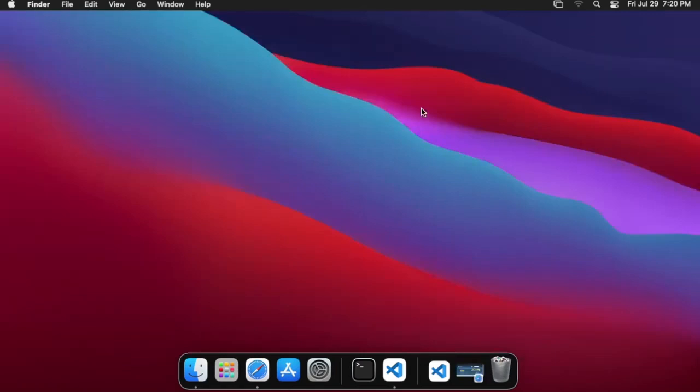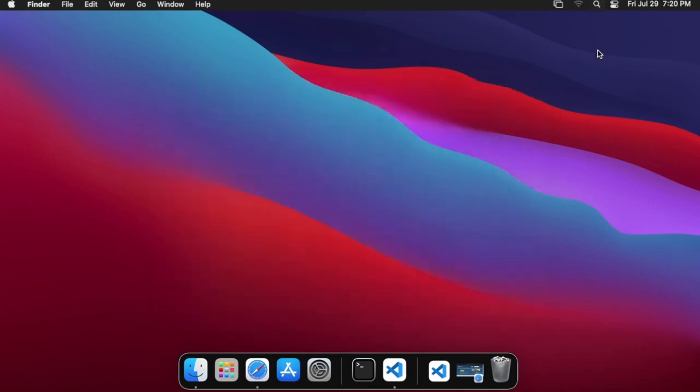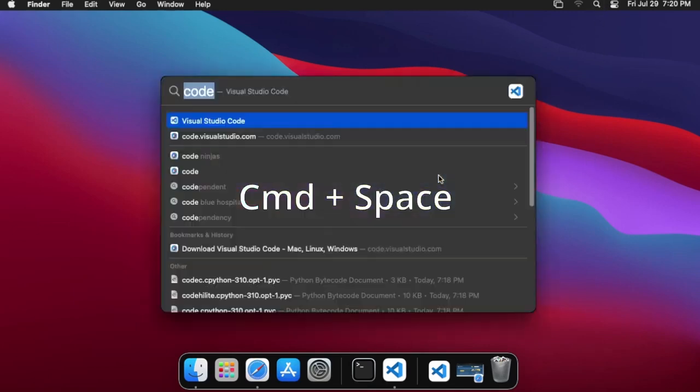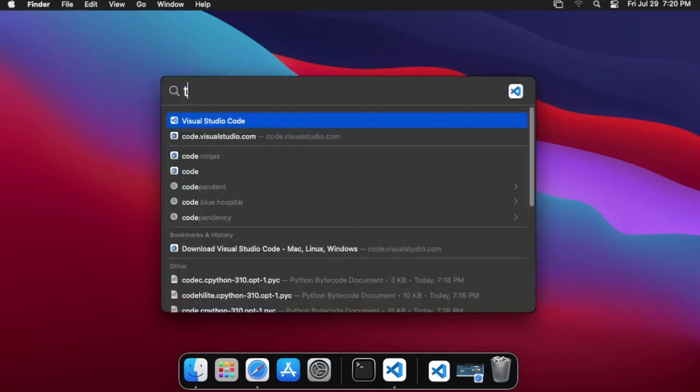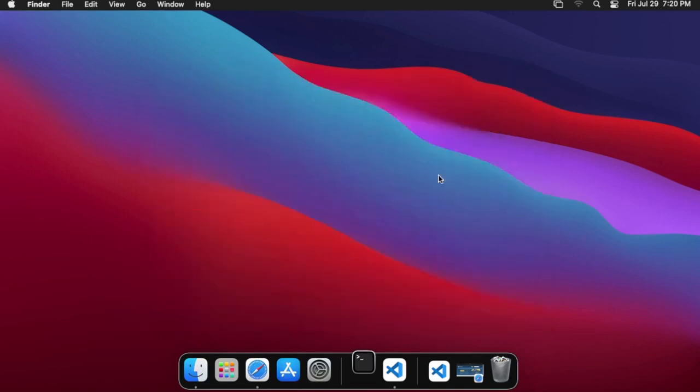And so from here what we're going to want to do is open up a terminal. So if you currently already have a terminal open, you will need to close it and reopen it. The easiest way to get to a terminal is just to open Spotlight search. You can either click the little search icon in the top here, or you can go ahead and hit the command key plus space. And then you're just going to want to start typing in terminal, and it'll pop up here.